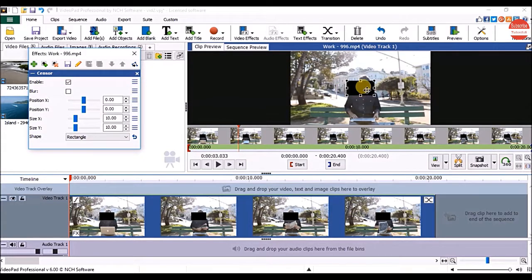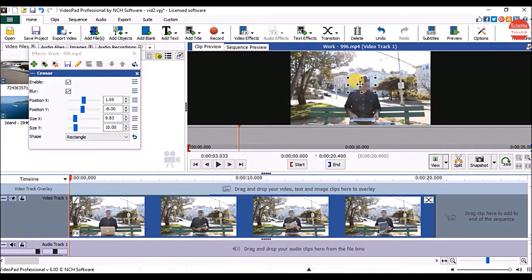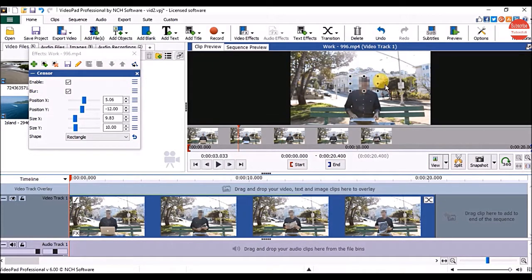And you can see we get this little rectangle here. If you don't want the color for this effect click on the blur option. And in clip preview panel drag and drop the shape upon the object which you want to hide.